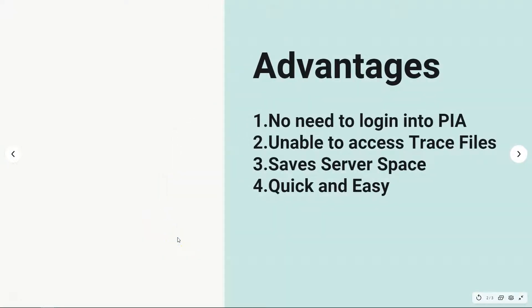Before I show you how to take two-tier trace, these are some of the advantages with it. Two-tier tracing is something we do from App Designer when we connect directly to database instead of through app server, and that's why it's called two-tier. And the best part is the trace files get saved into your local machine.